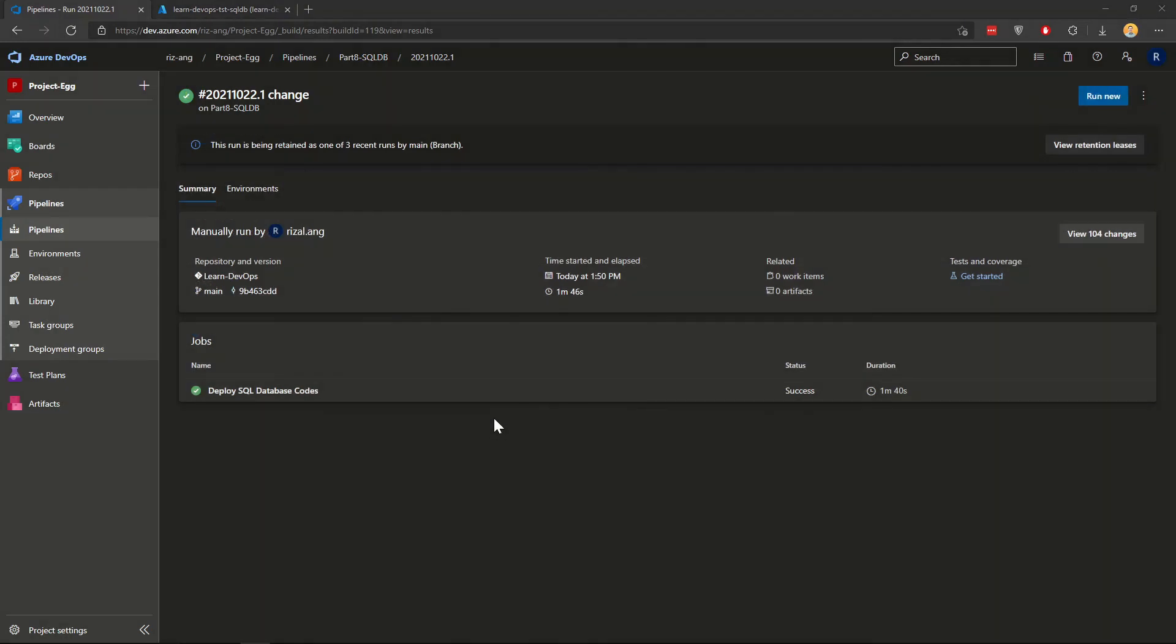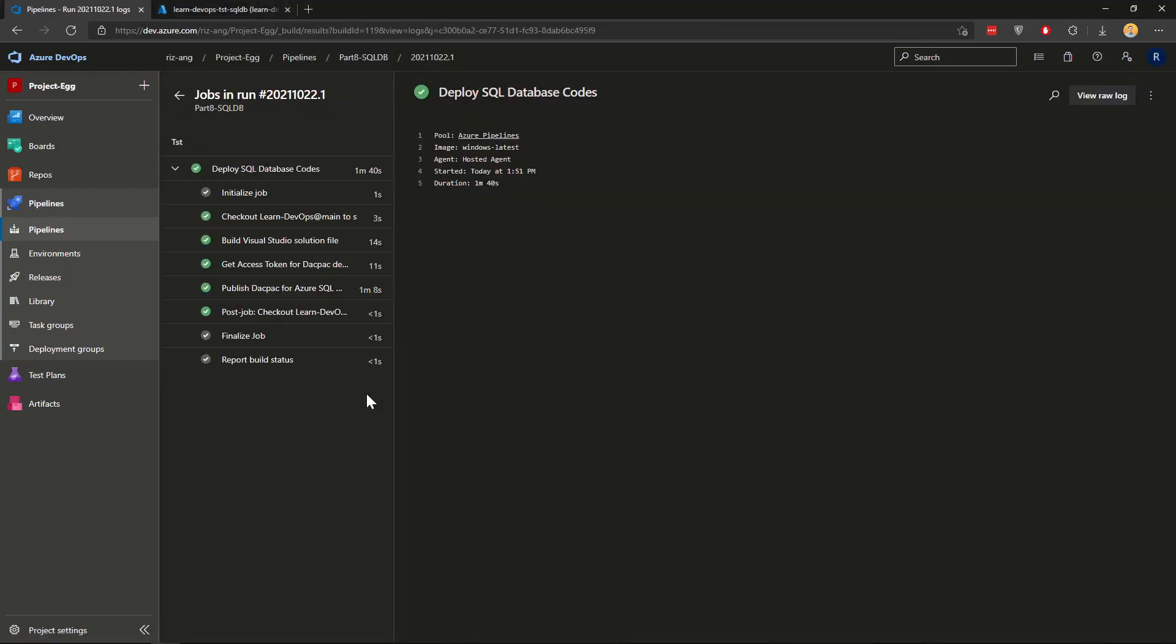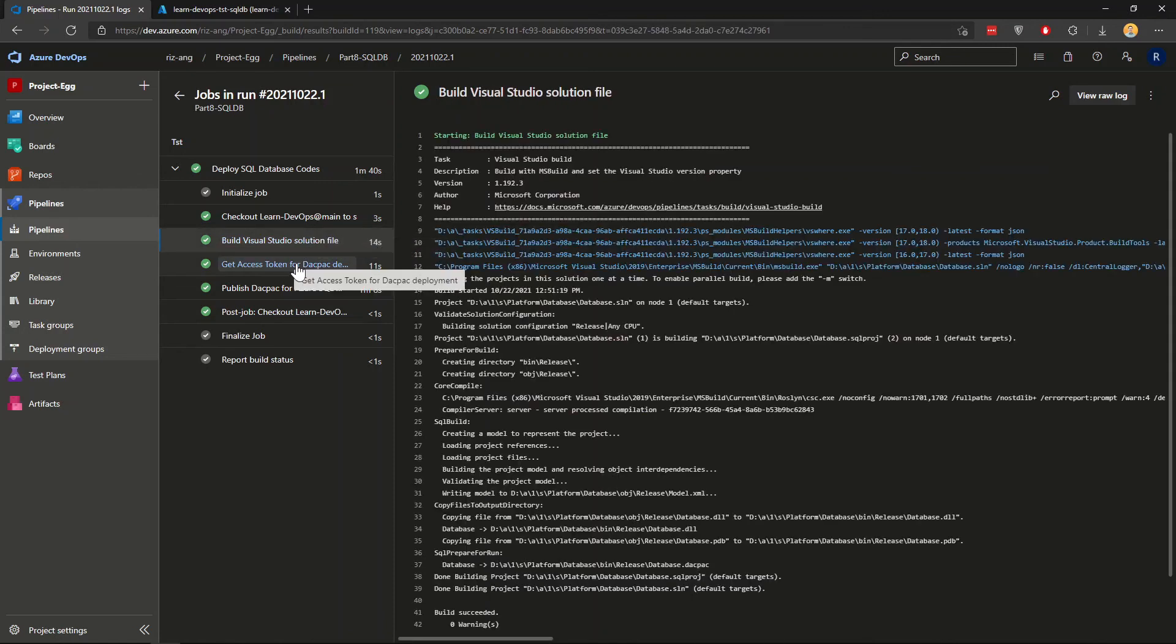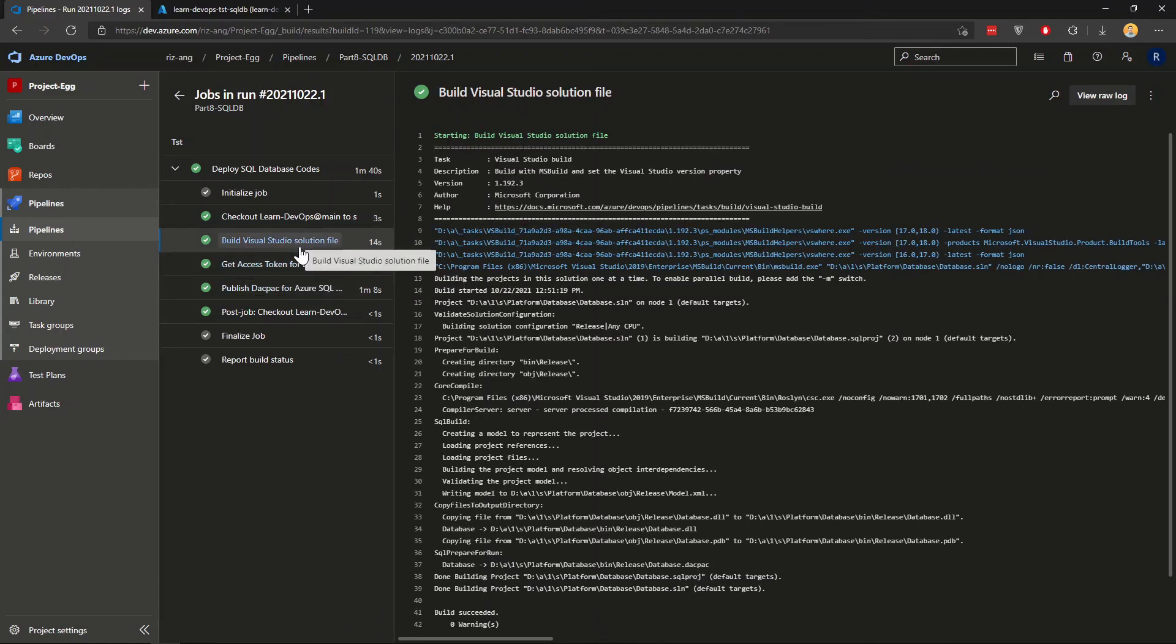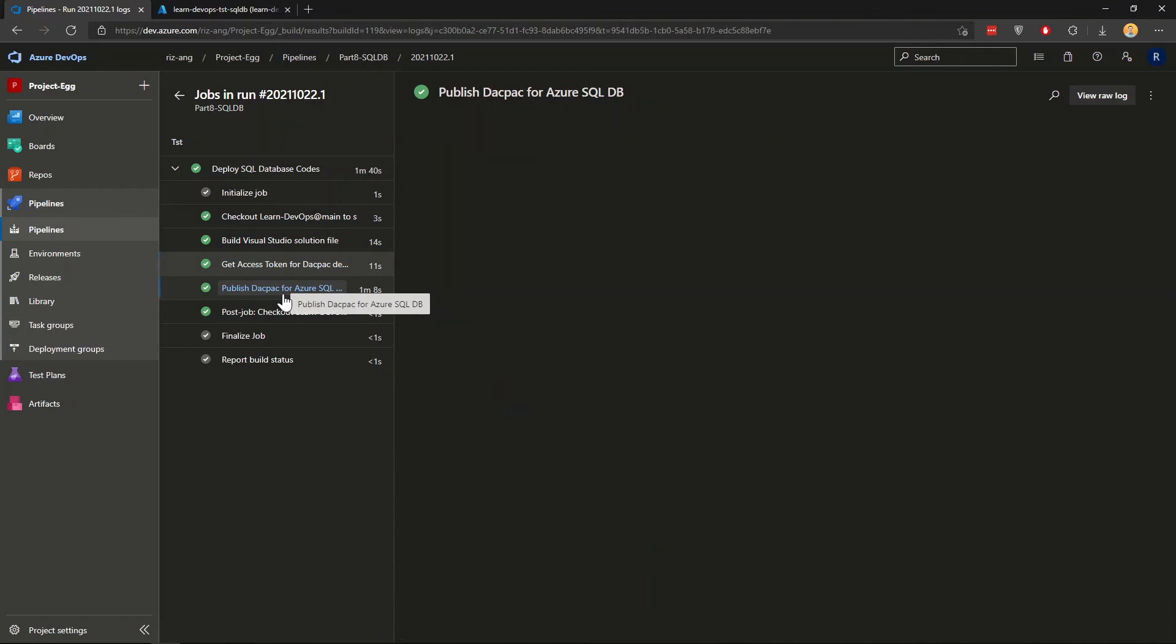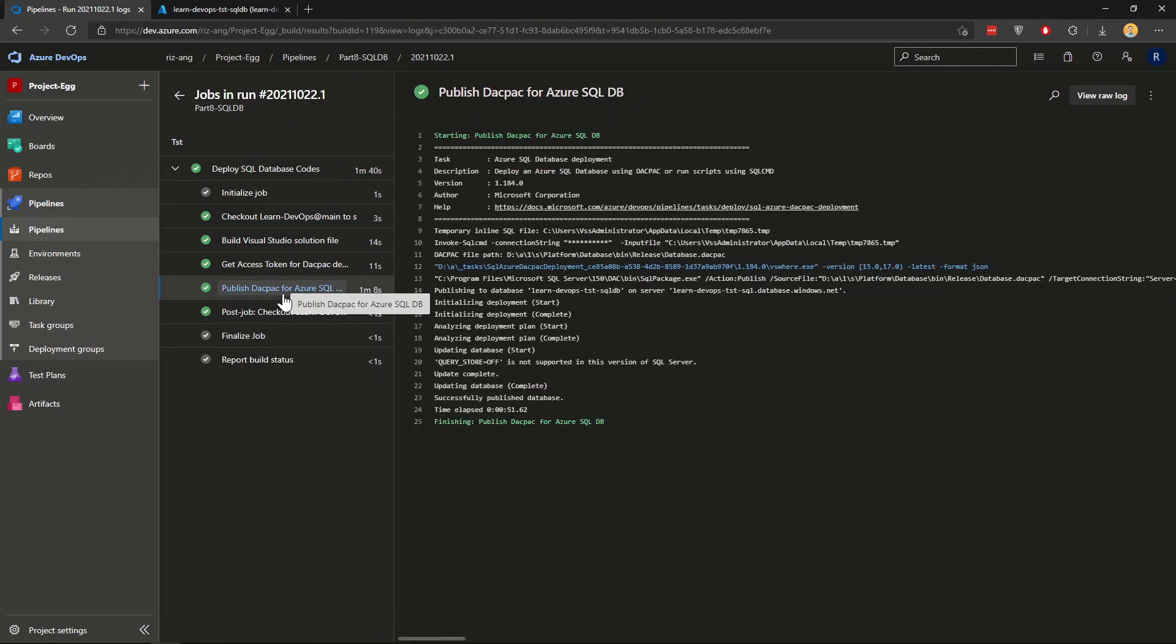After about two minutes. Now the deployment is complete. I'll just drill down a bit. As you can see, this is the three main steps that we follow. This is where it builds the solution file from Visual Studio 2019. Gets the token. And then it will publish that dacpac that was built earlier into the SQL DB.